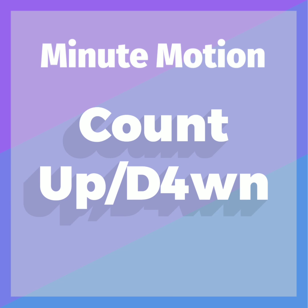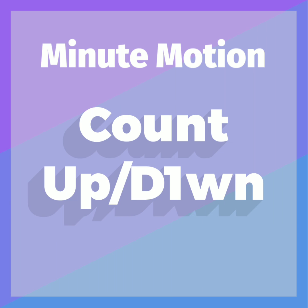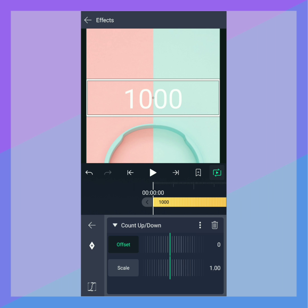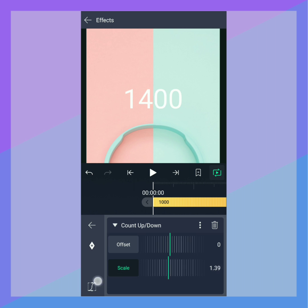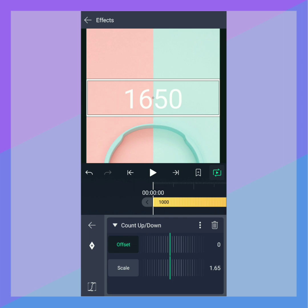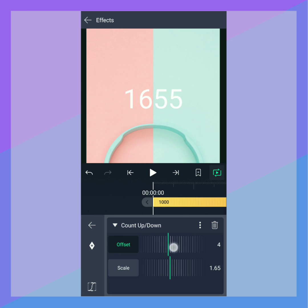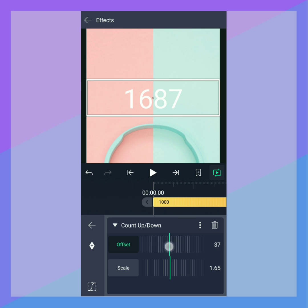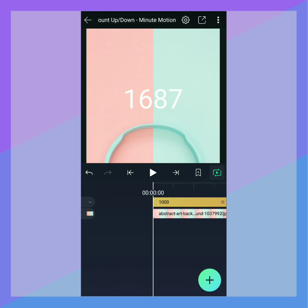Using Count Up Down, you can create a counter from any number in a text layer. The tool contains two ways to count: Scale and Offset. Scale is multiplied by the original number in the text layer and is typically used with larger numbers. Offset is added to the combination of Scale and the original number and is typically used with small numbers.